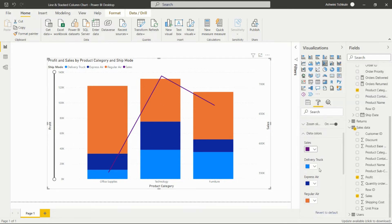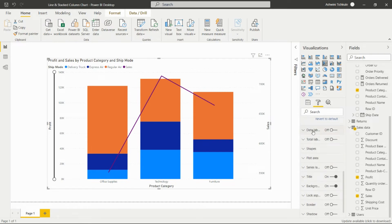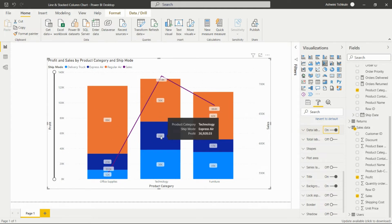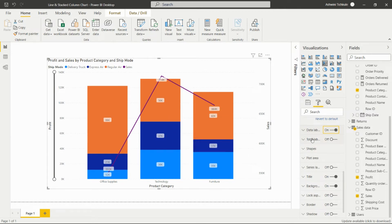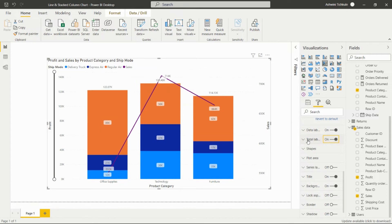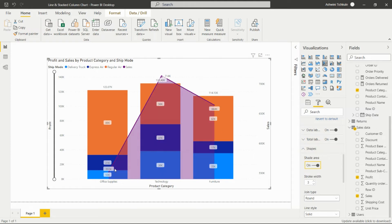Enabling Data Labels displays the values directly on the visual. For example, for the Technology category with Ship Mode as Express, the profit label shows a rounded value of 37K, while the actual value is 36,928. The Total Label option adds a total label on top of each bar showing the combined total.